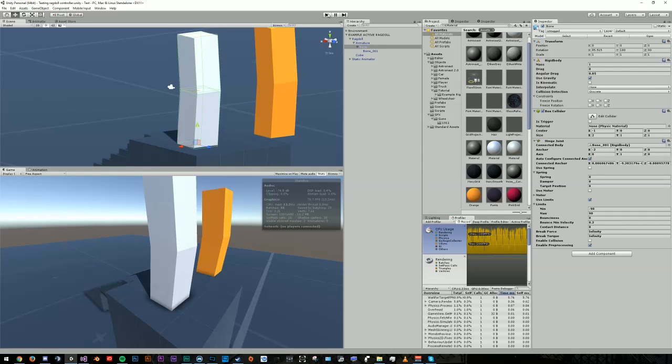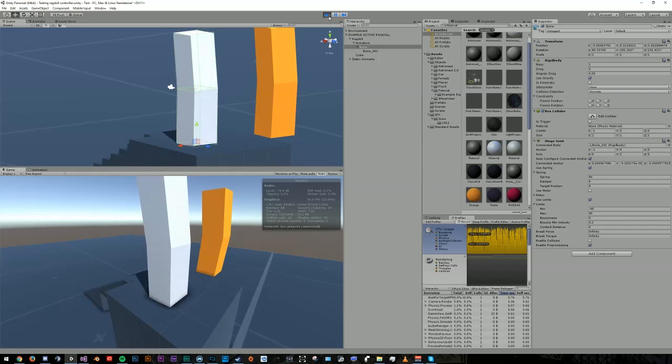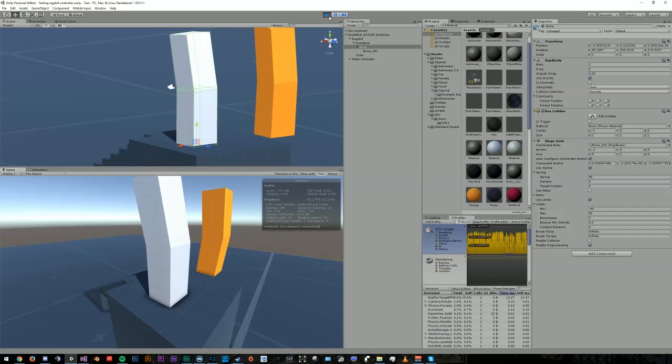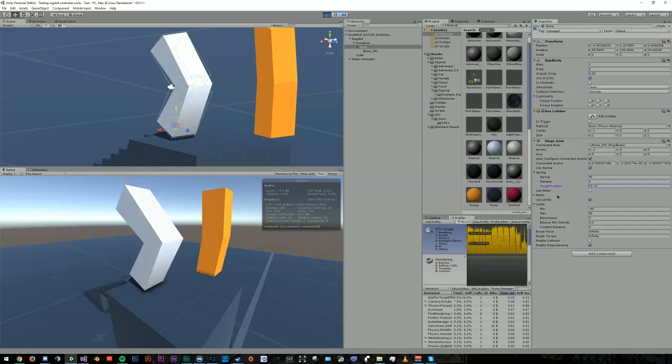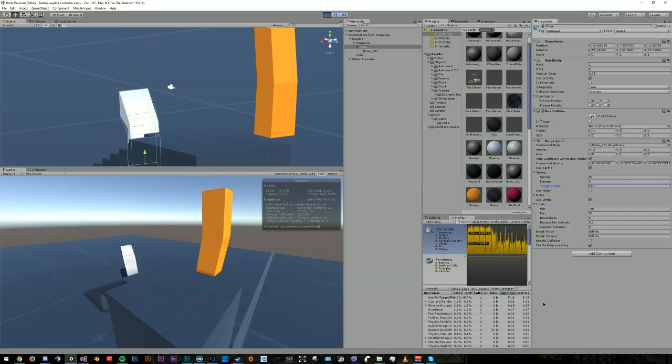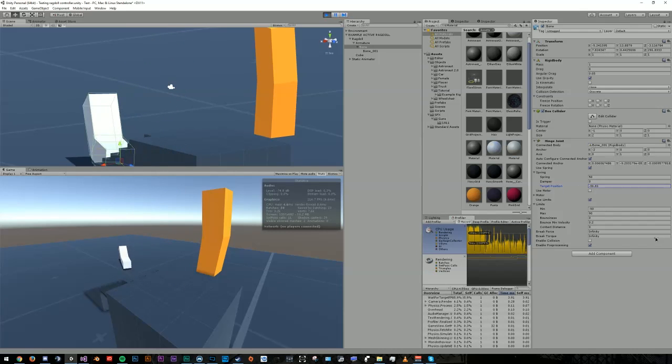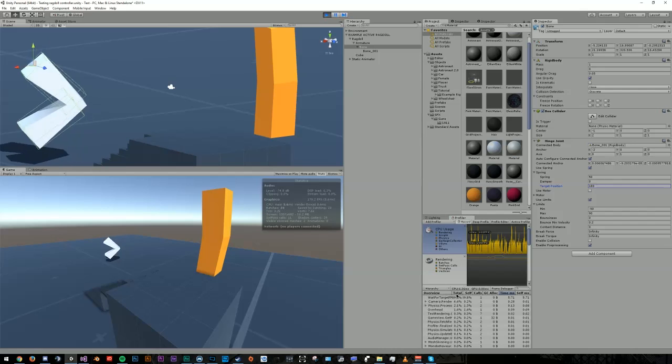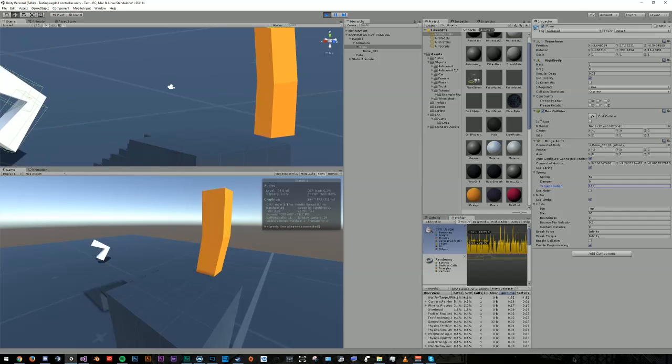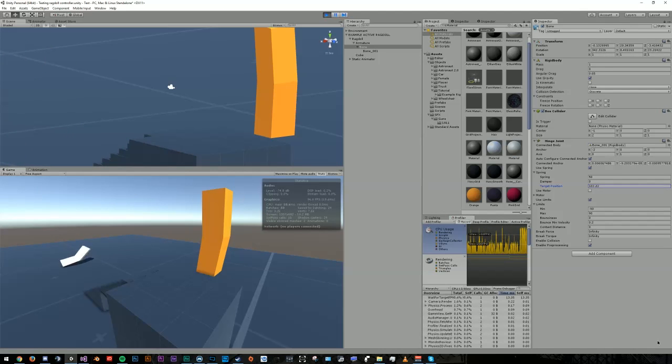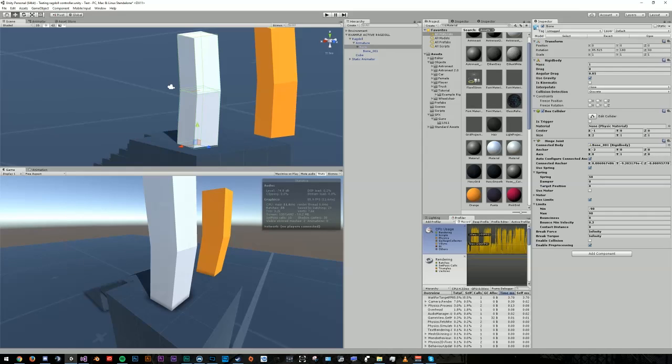To quickly illustrate how we're going to be controlling our joints later on, go ahead and check use spring on the hinge joint. Change the spring to something like 50 and hit play. Nothing happened, right? Wrong. Go ahead and adjust the target position of the joint, and now we've got a floppy object that tries to maintain position while you send it through space. Not very glamorous yet.